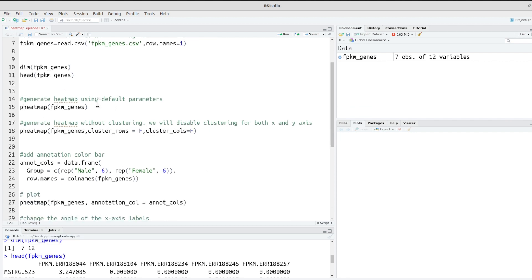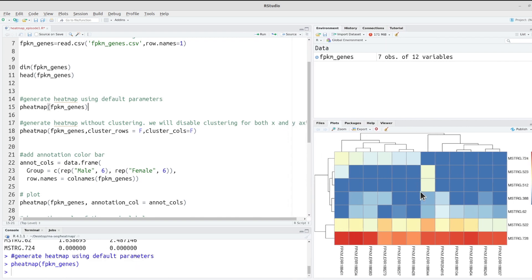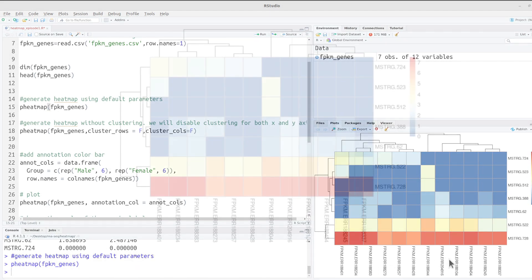Now we will generate our first heatmap. To generate a heatmap, assuming the data is in the proper format, you just call pheatmap() and pass it the data. Let's run this. We have our first heatmap generated using the default parameters.